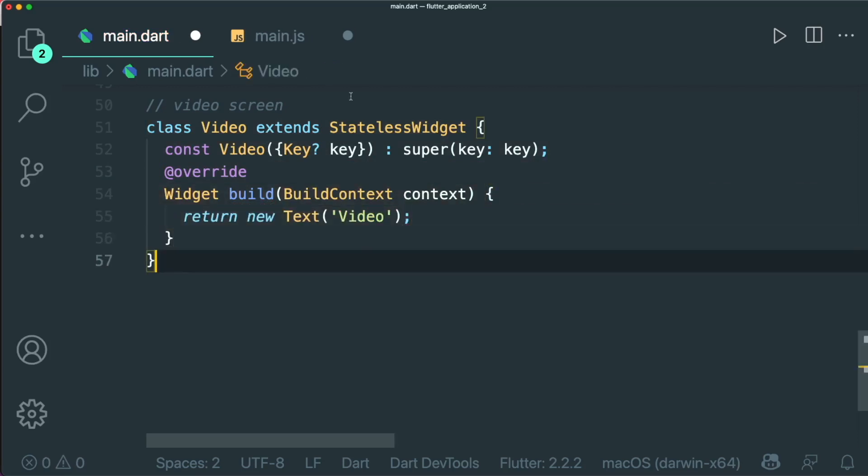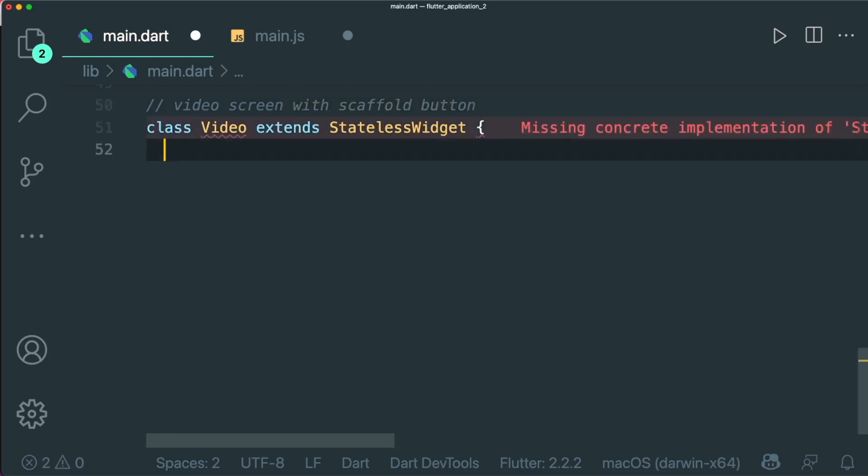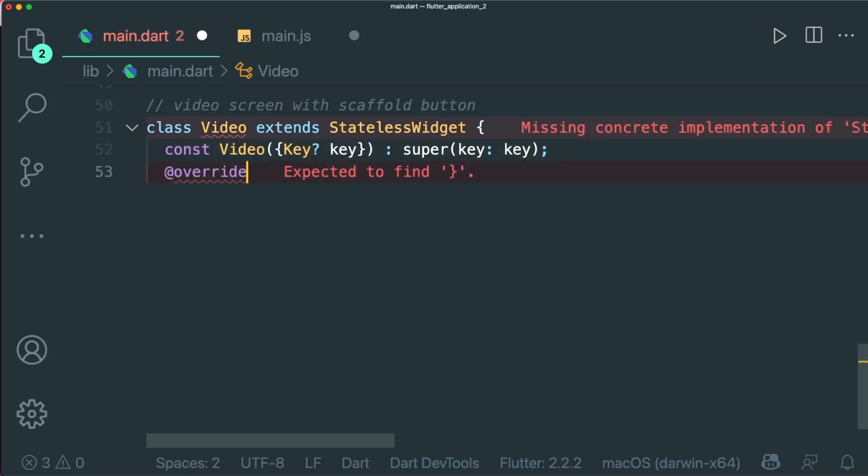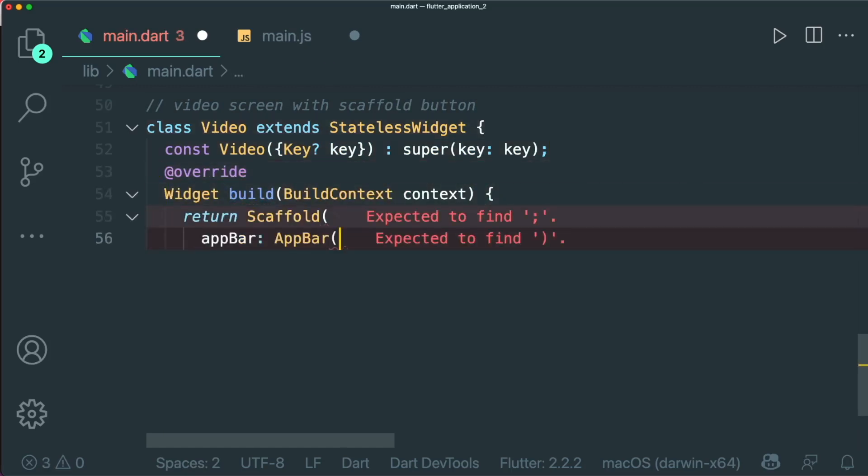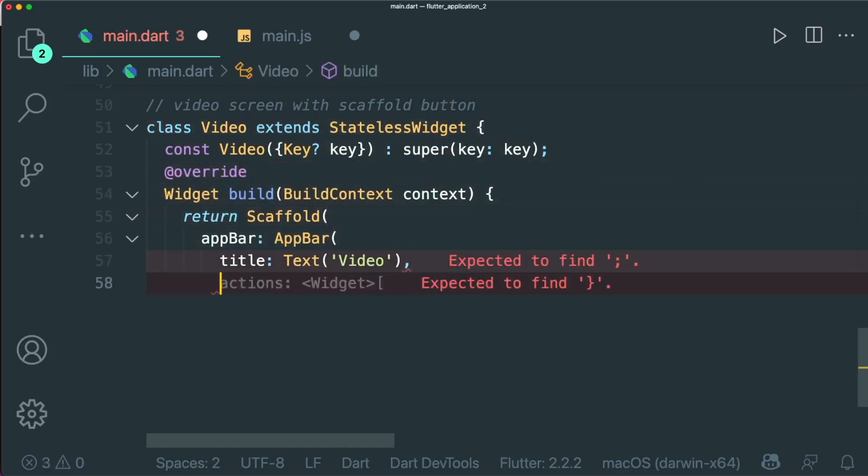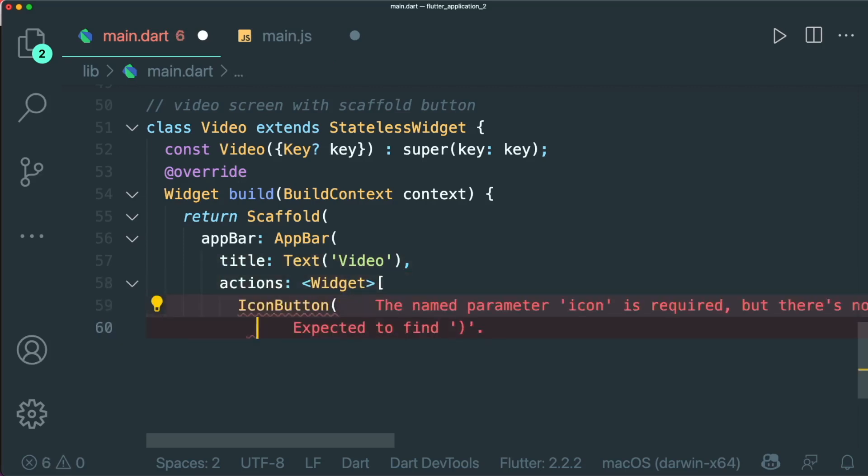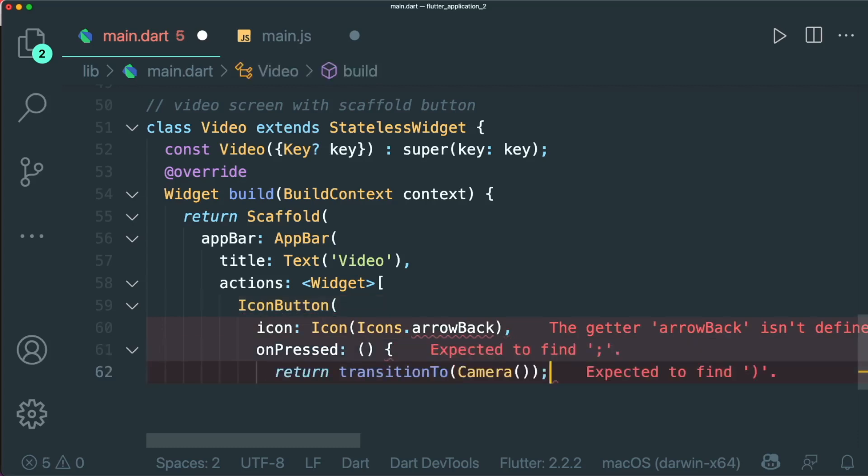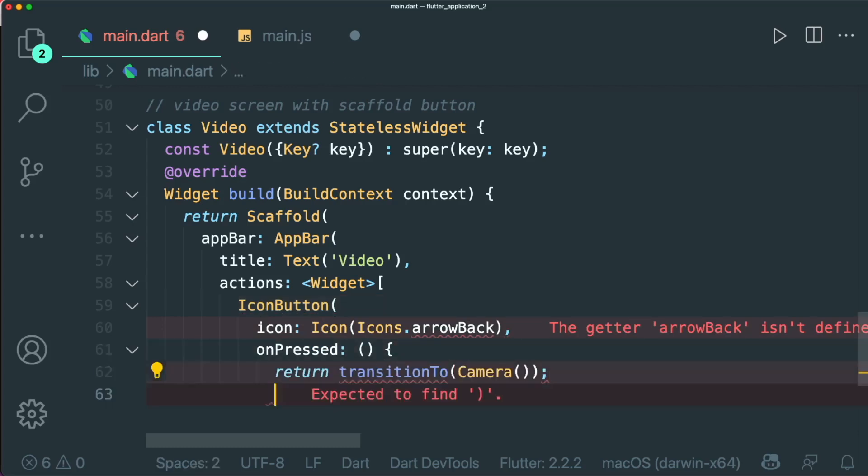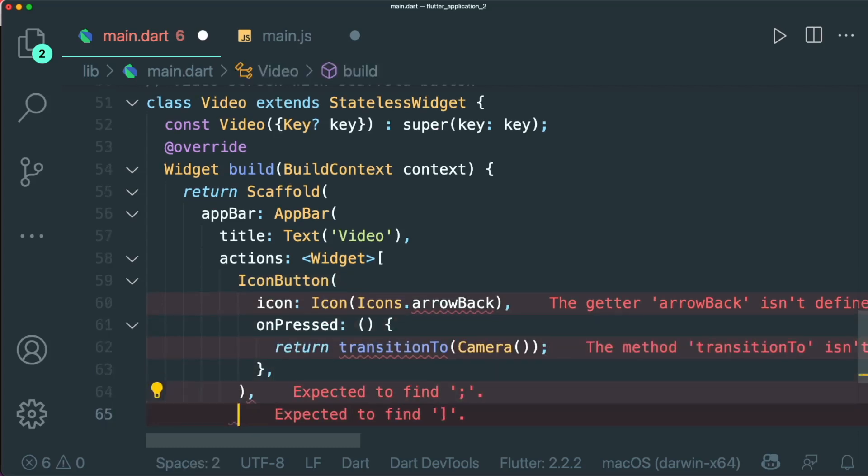What about a video screen with scaffold button? Let's try it again. So right now you can see that there is some scaffold with an app bar with a text video, and the action has an icon button with the icons.arrowBack. And then when on press, we are transitioning to a camera, which is great.